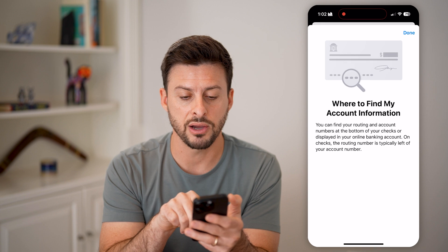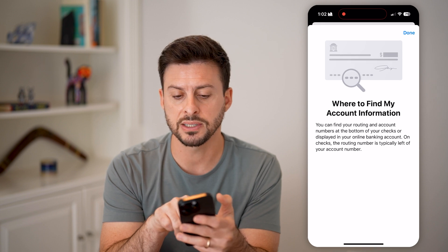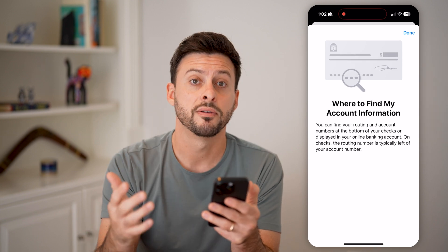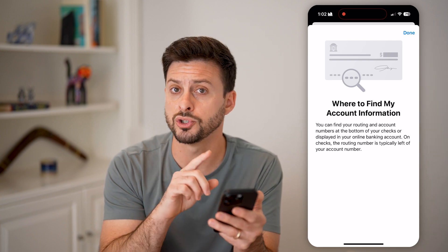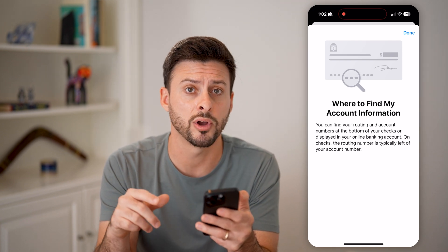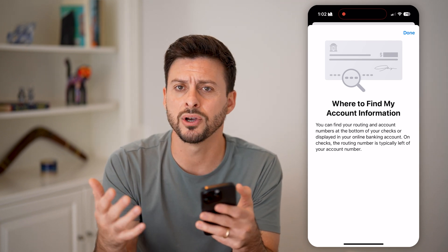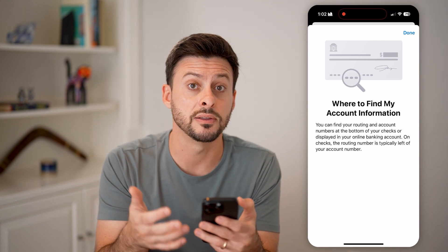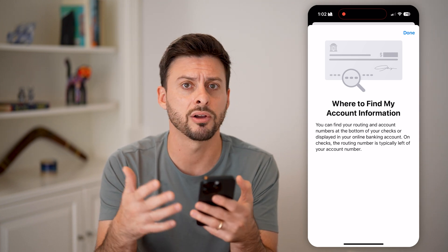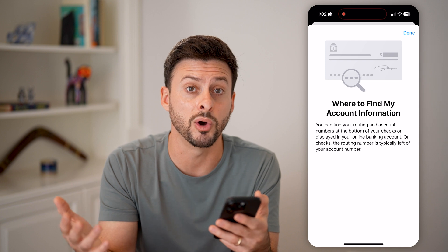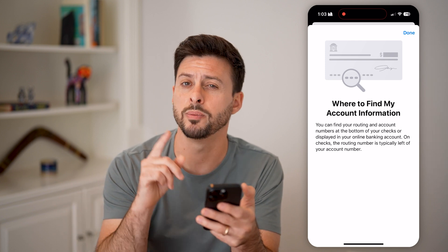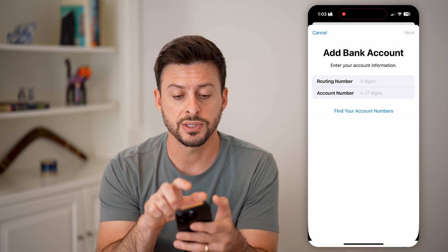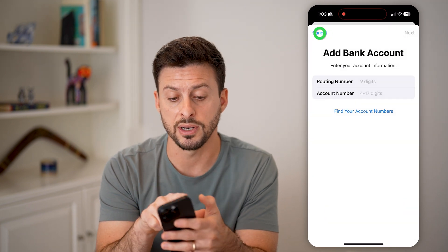You can always hit 'Find Your Account Numbers' — basically it says, look at your checks. So if you have a checkbook from that bank account, it will show you the routing number and account number on there. Also, almost every single banking app — you just log into the banking app, Bank of America, Wells Fargo, whatever — you'll be able to get that routing number and account number. Just enter it in here and you'll get it for free.